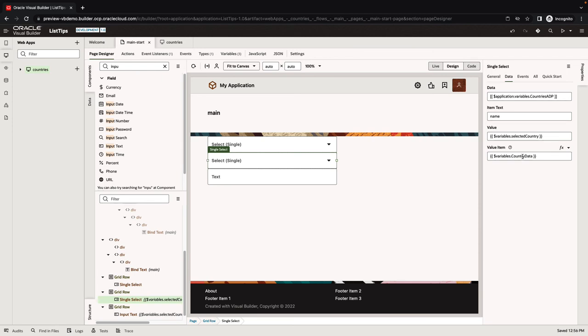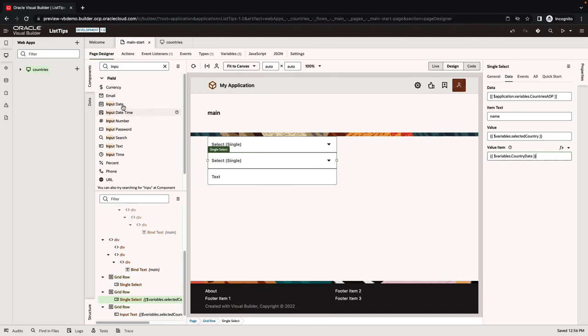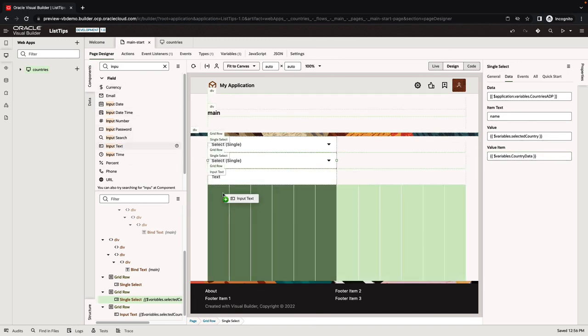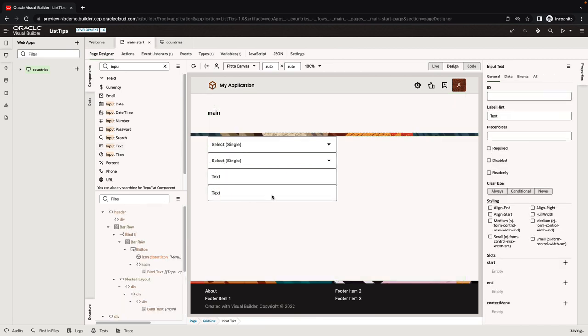Now that we have the country data, this is an object that would have inside it all the information we need inside the data part. There's a data part to this object. What we're going to do is add another input text down here.